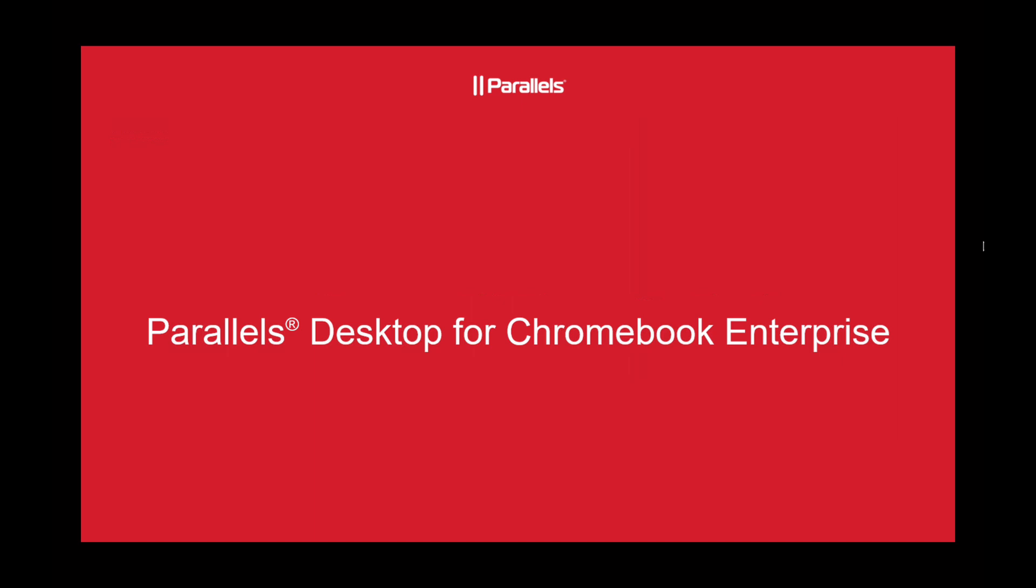Parallels Desktop for Chromebook Enterprise. Today I'll be showcasing how I'm using my Chromebook with Microsoft products and other applications that I might have.